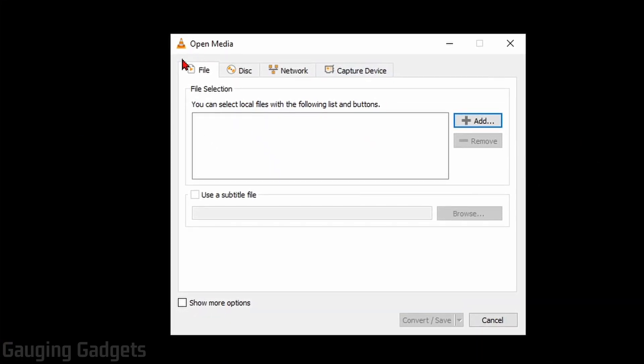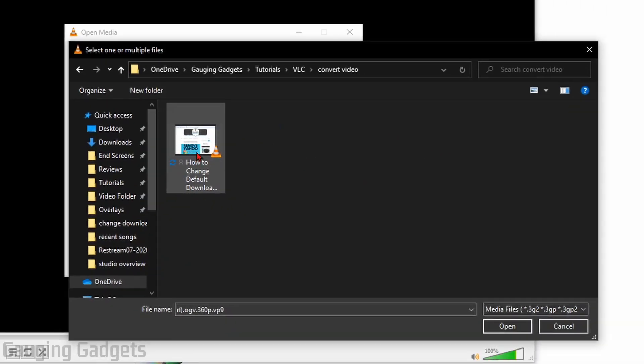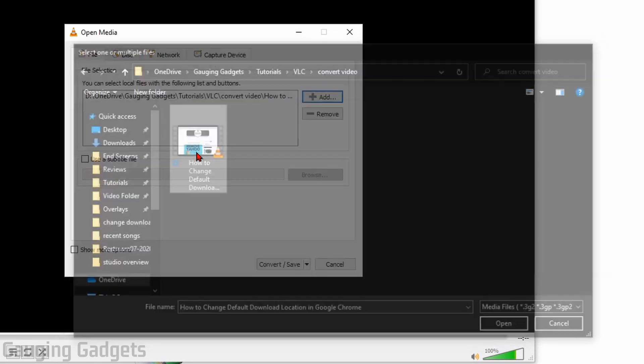Once we have this open on the file tab, go ahead and add the video files that you need to convert. So select Add, then find the file and open it up.